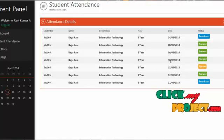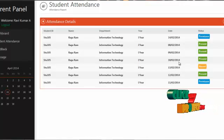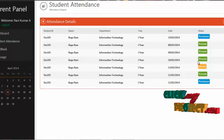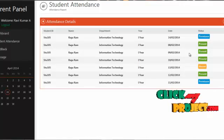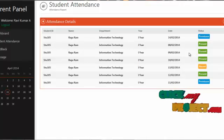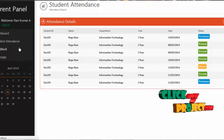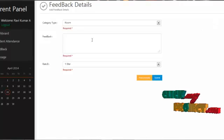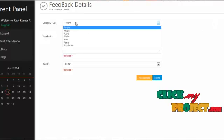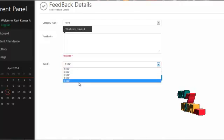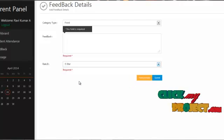For example, on June 2, 2014, the student was marked as present. Likewise, parents can view their student's attendance status along with the date. By clicking on feedback, the parent can send feedback by clicking on the add feedback form, where they can select the category, enter a feedback description, and rate the services.